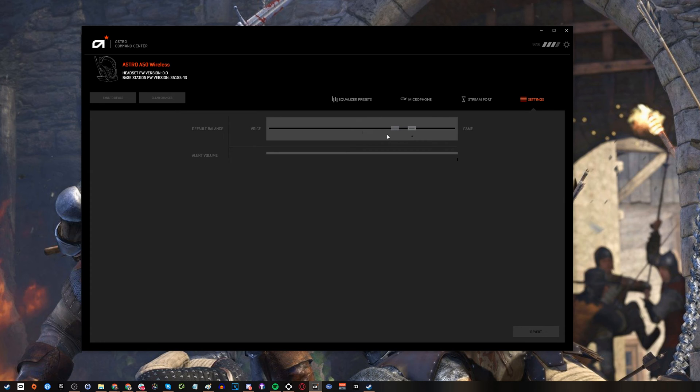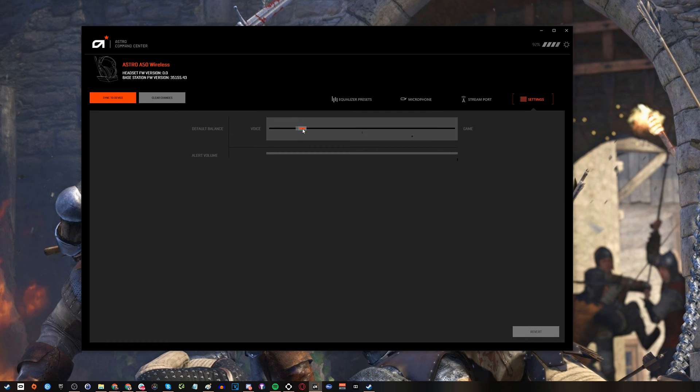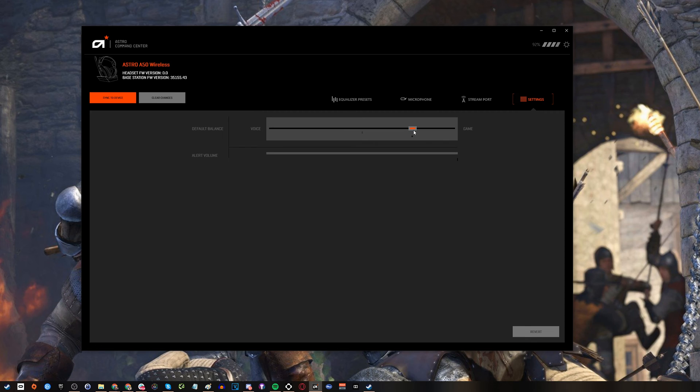So you can see here this is the slider you want and it gives you the default balance. If it's set more towards voice it'll seem like everything is really quiet apart from people talking to you in Discord or whatever game chat service you use and the way to get it is to push it more towards game.